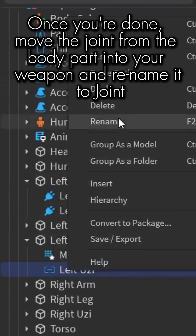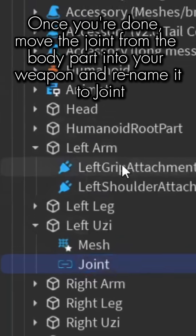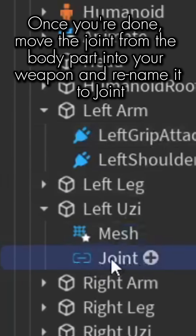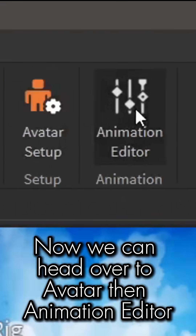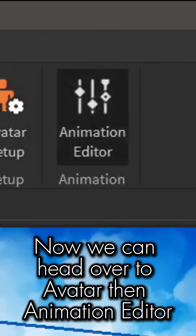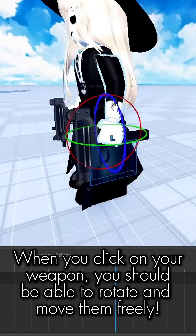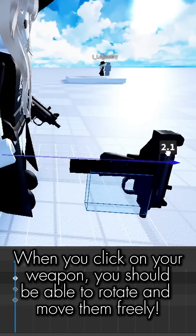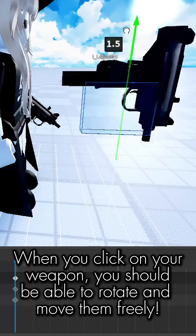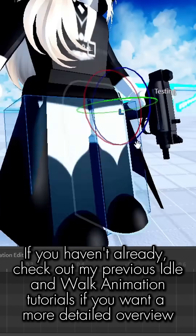Once you're done, move the joint from the body part into your weapon and rename it to "joint." Now we can head over to Avatar, then Animation Editor. When you click on your weapon you should be able to rotate and move them freely.